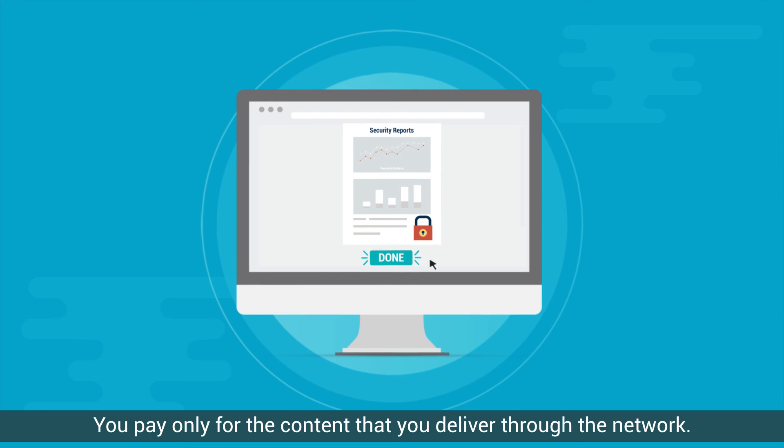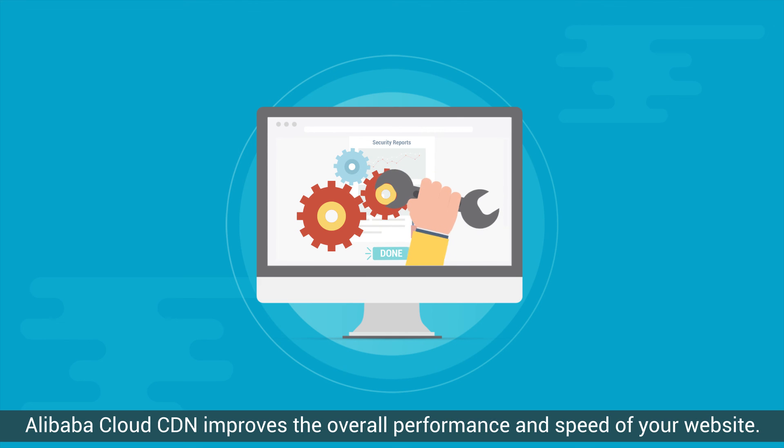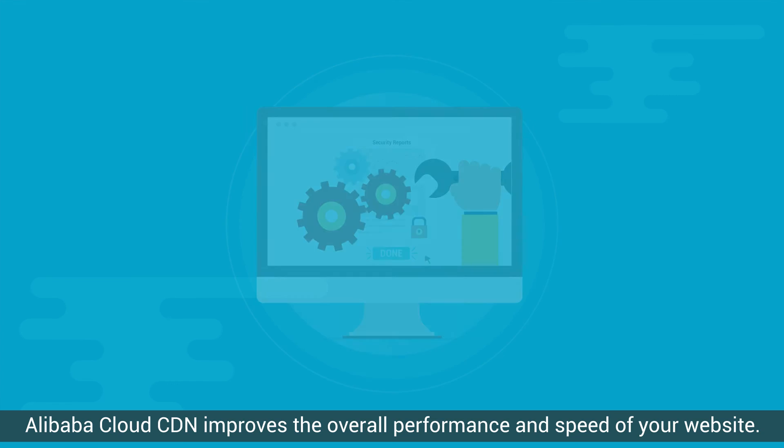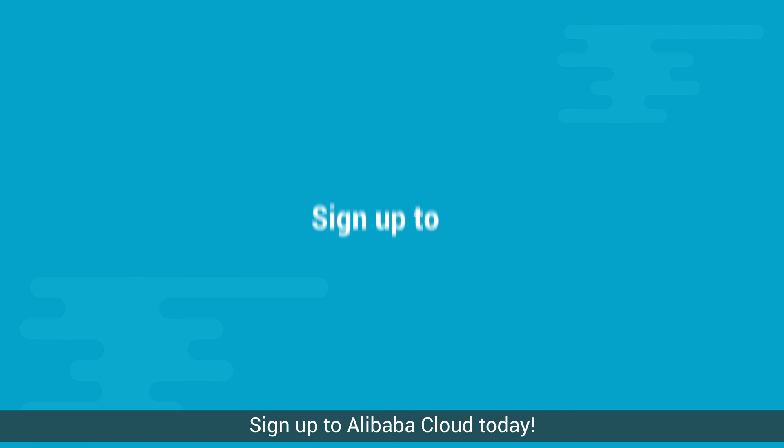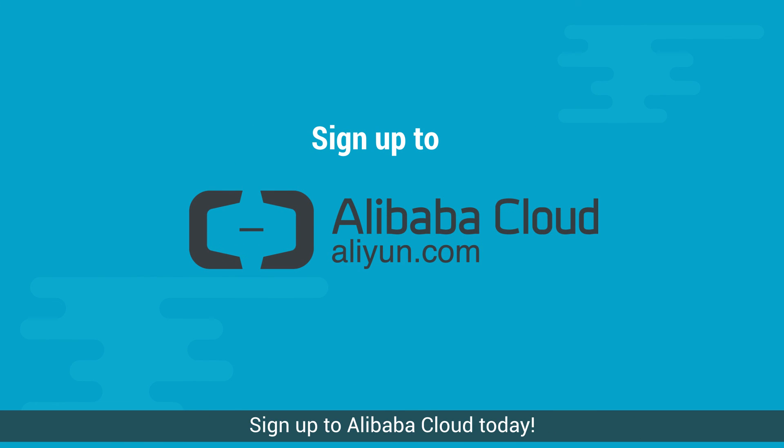With such advanced features and a pay-as-you-go model, Alibaba Cloud CDN improves the overall performance and speed of your website. Sign up to Alibaba Cloud today!